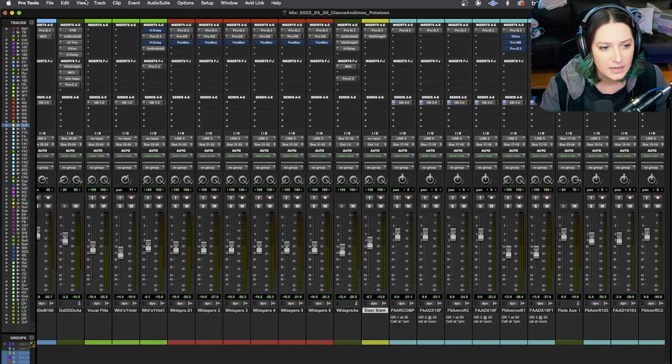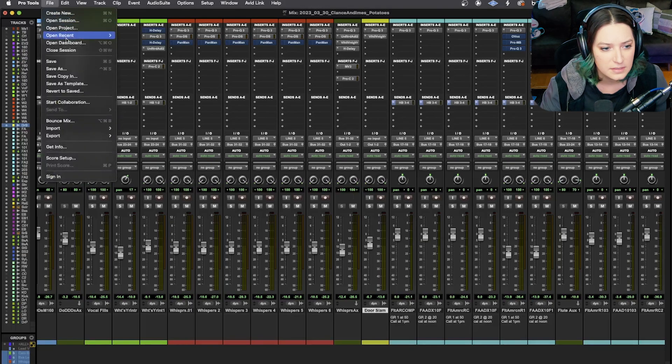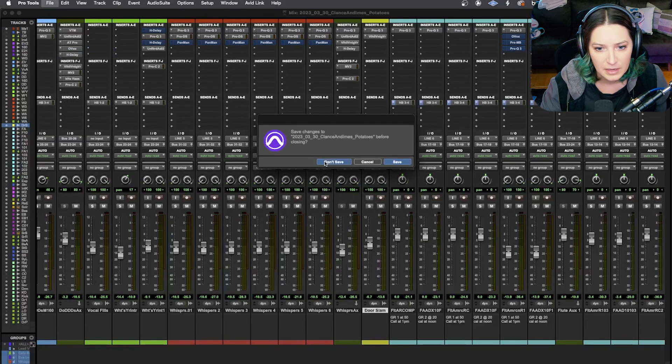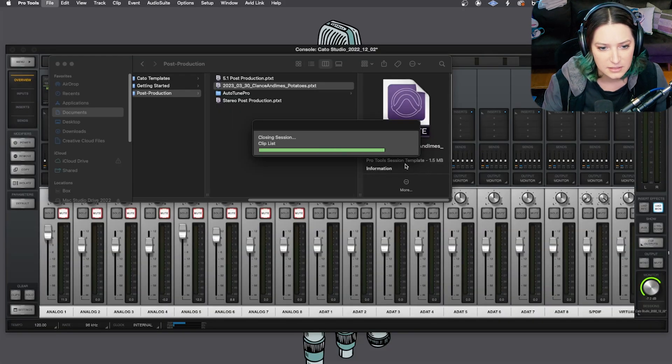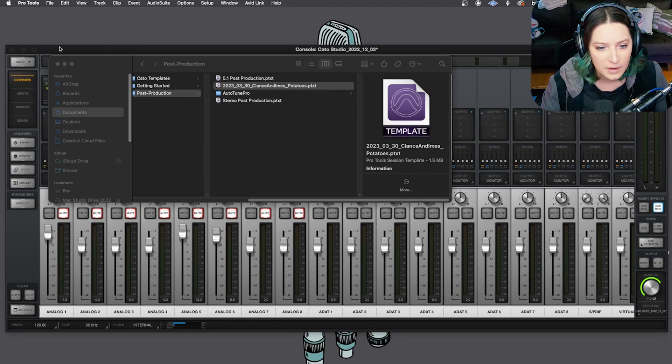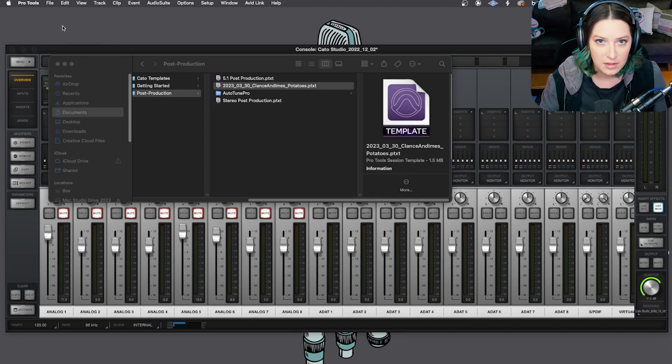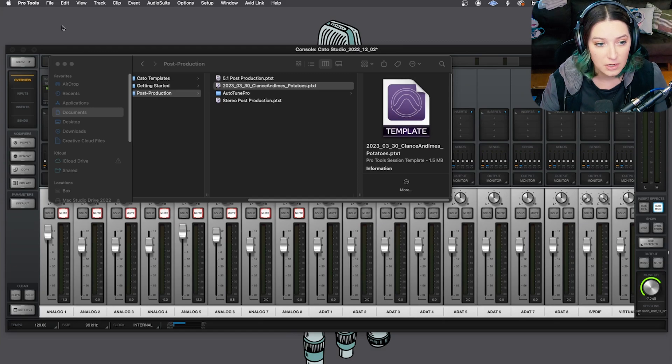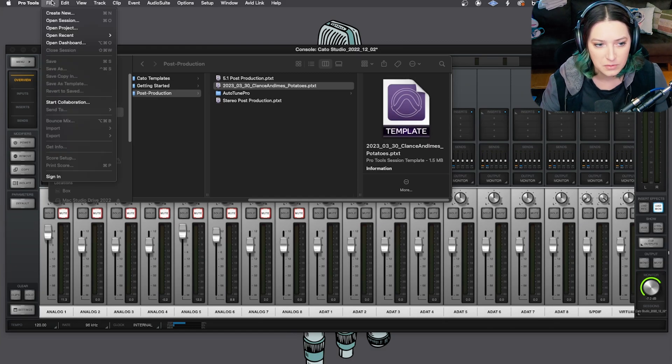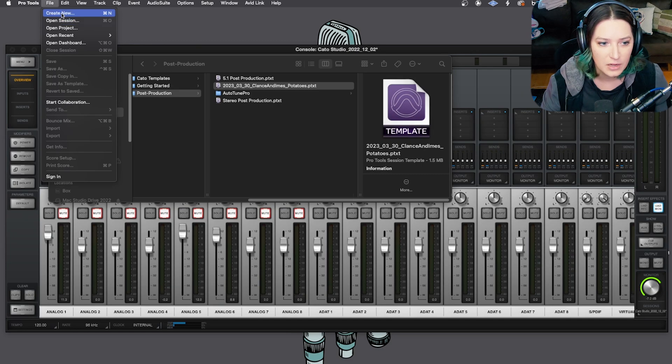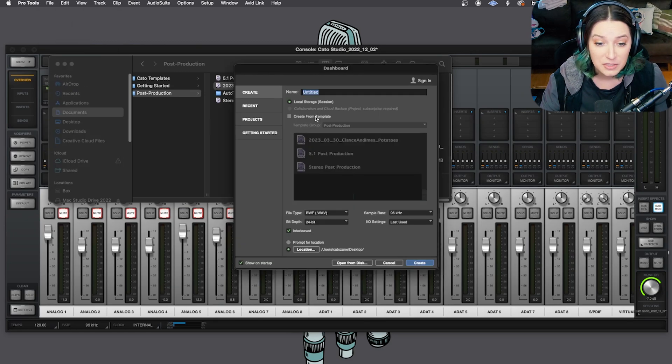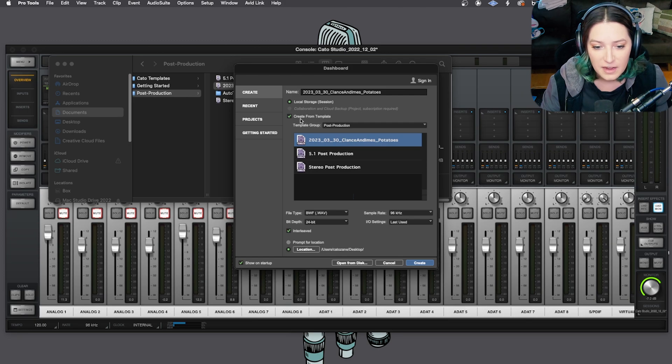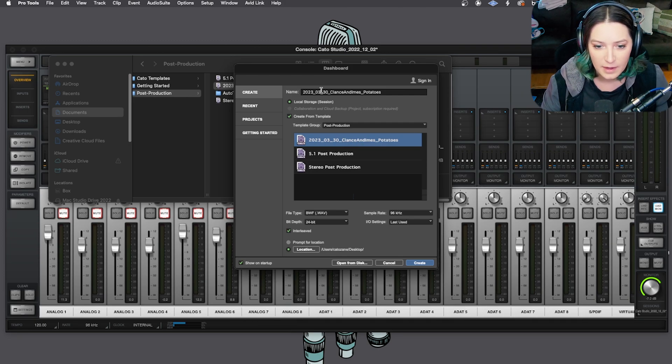And then let me actually close this session. I'm not going to save because I haven't made any changes to it. And then when you're working with a template like this, when you want to actually incorporate it into your workflow, what you can do is either when Pro Tools opens, you'll get that new session dialog, or you can go to create new. And then you just want to choose create from template here. So you just check that off.